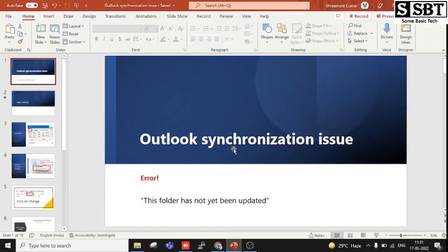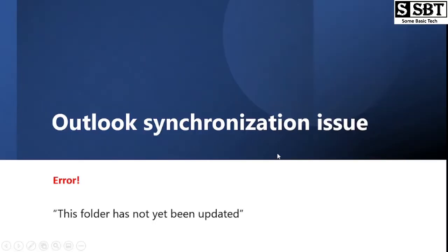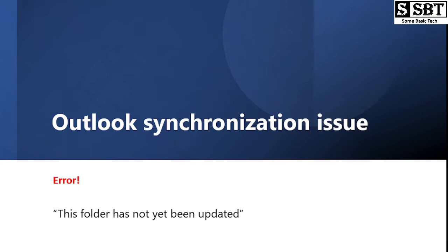This is the PPT which I have created. So this is the error: 'This folder has not yet been updated.' This seems to be the issue with synchronization of Outlook.